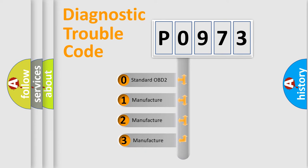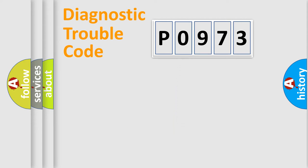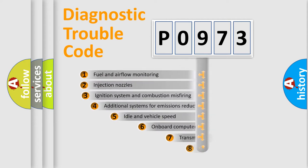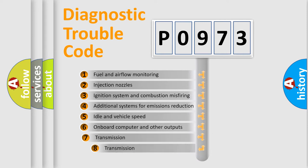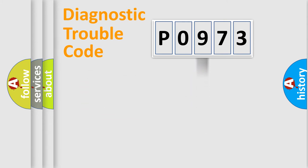If the second character is expressed as zero, it is a standardized error. In the case of numbers 1, 2, or 3, it is a more prestigious expression of the car-specific error. The third character specifies a subset of errors.